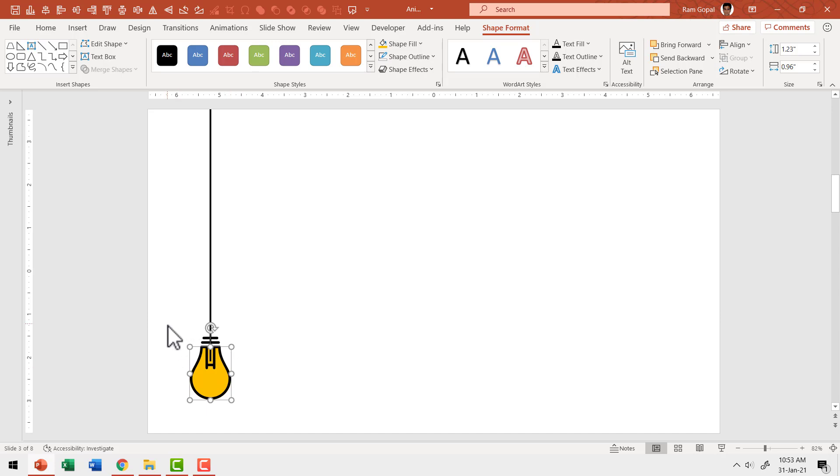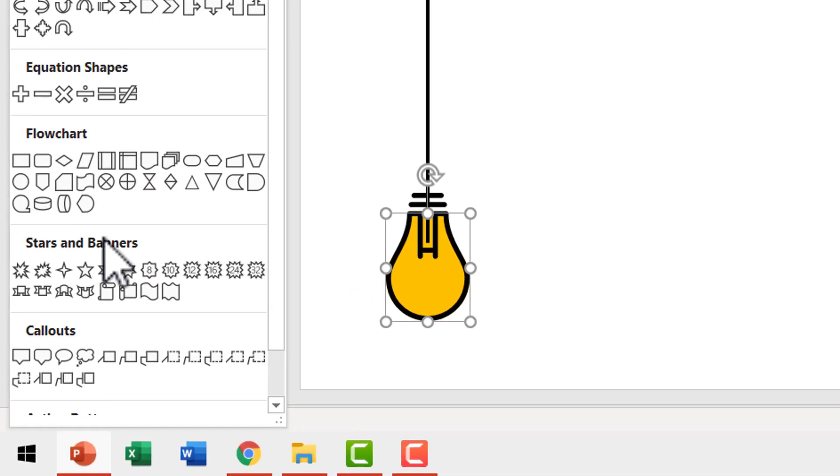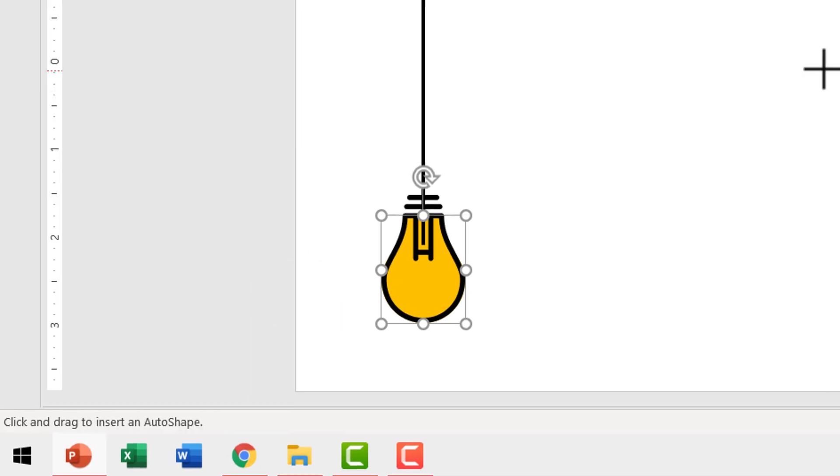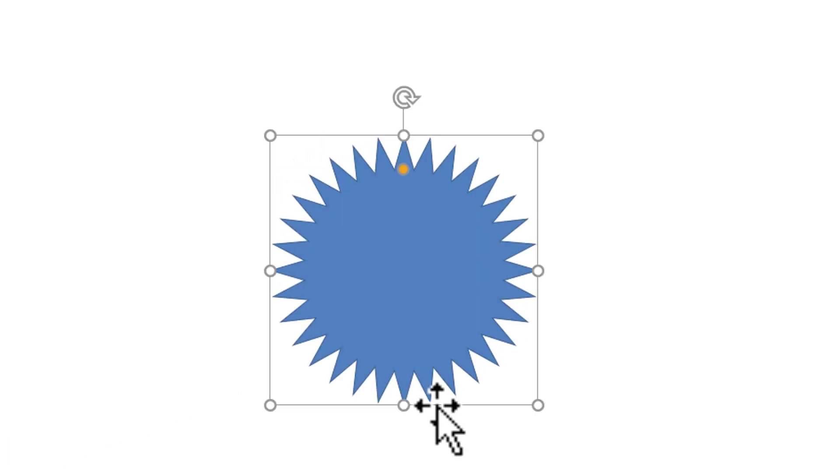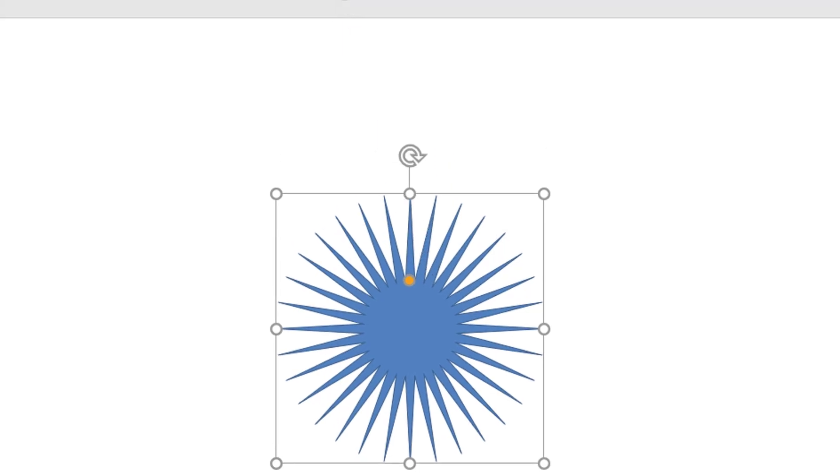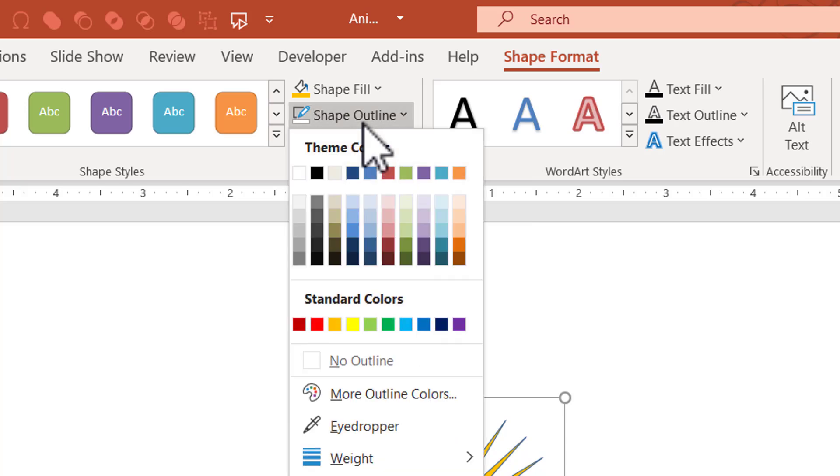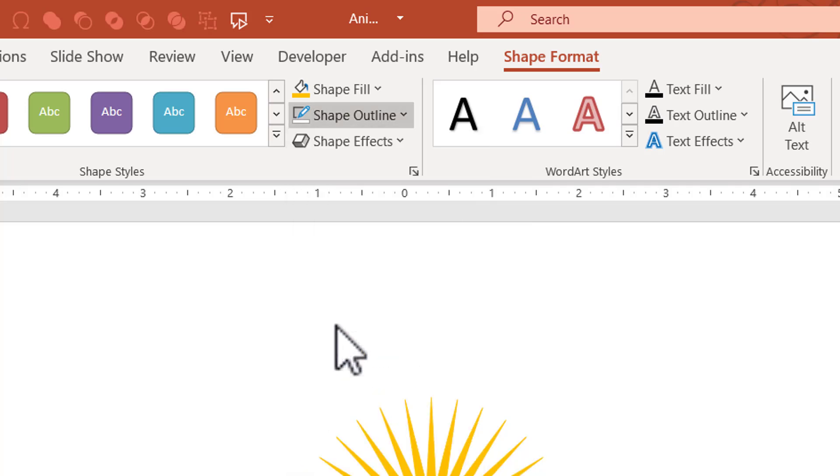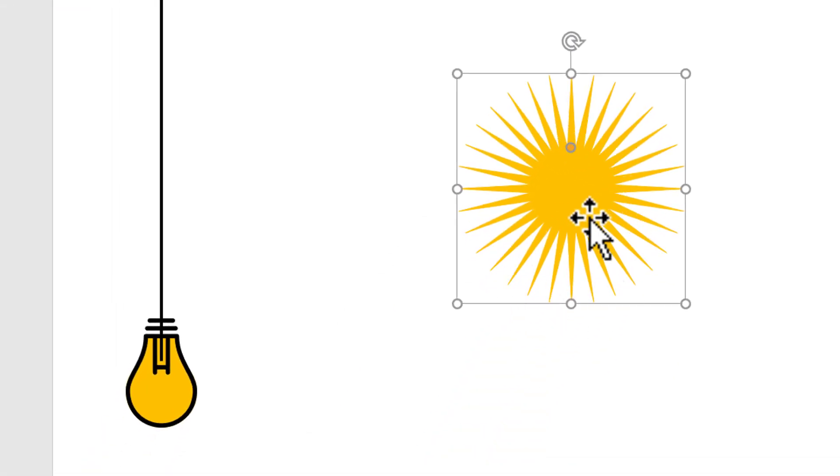Now we need to show that there are rays radiating around the bulb. How do we do that? It's very simple again. Go to auto shapes gallery from stars and banners. Choose this one called as star 32 points. Click on it. Hold the shift button down and draw a large circle like so. Then click and drag this yellow adjustment handle so that you have these serrated edges a bit more deep. Then go to shape fill and give the same yellow color that we chose earlier. Go to shape outline and use the same yellow color. Now these are the rays.